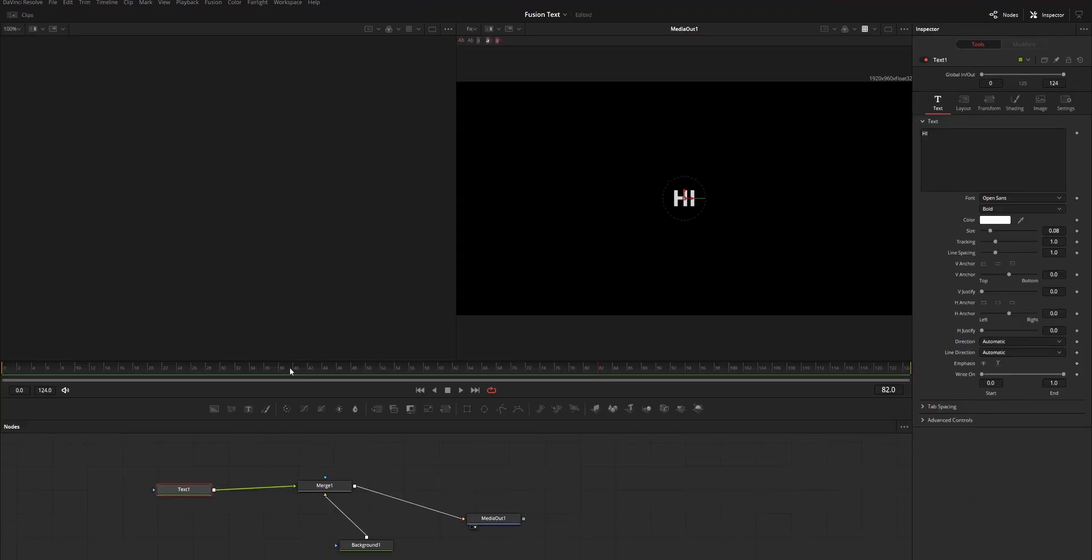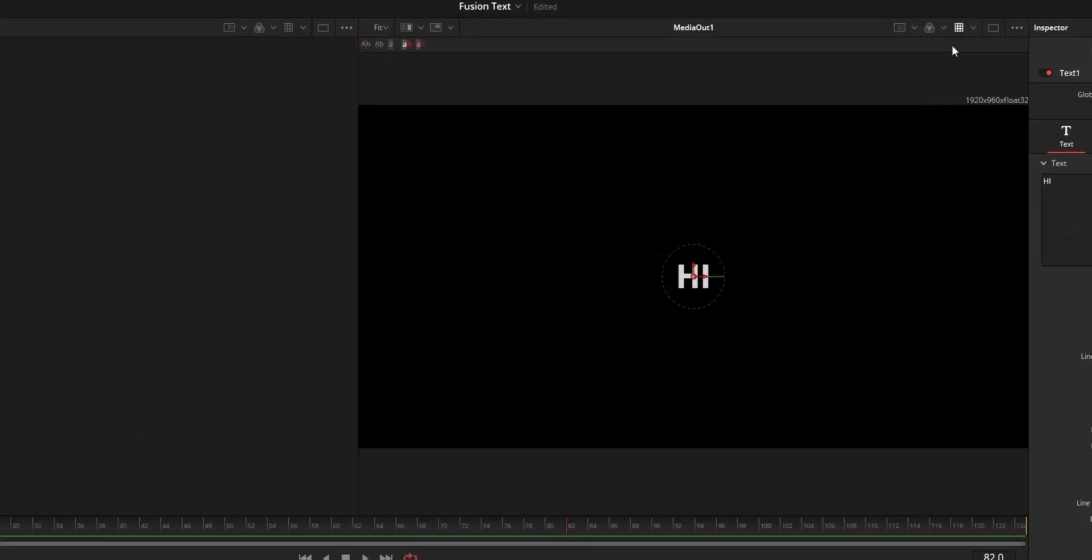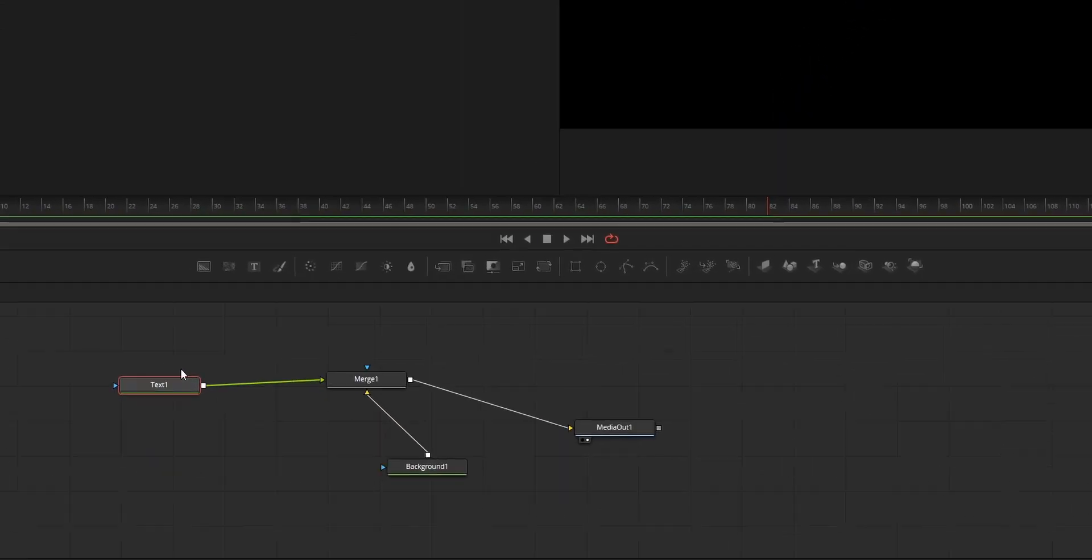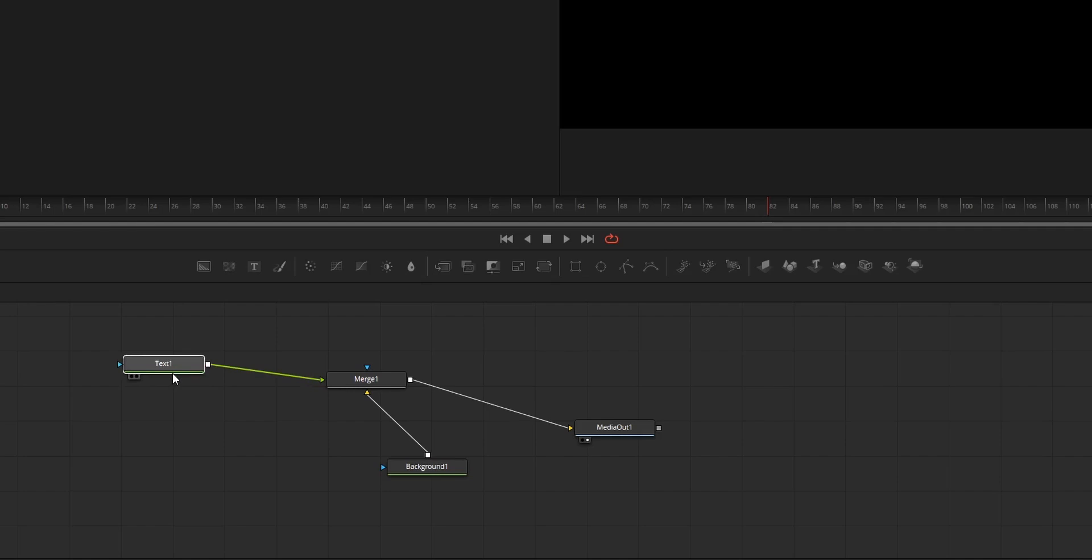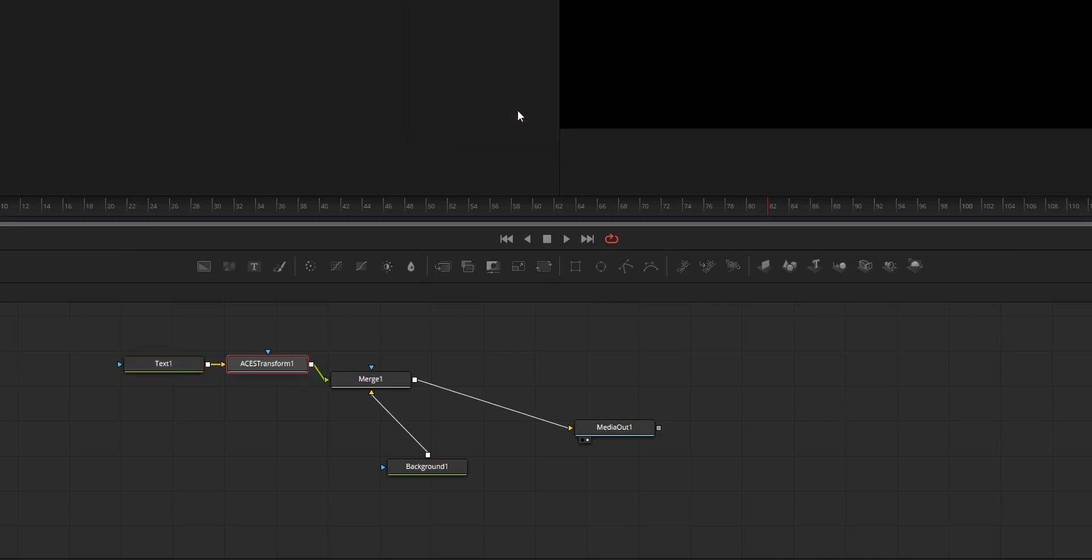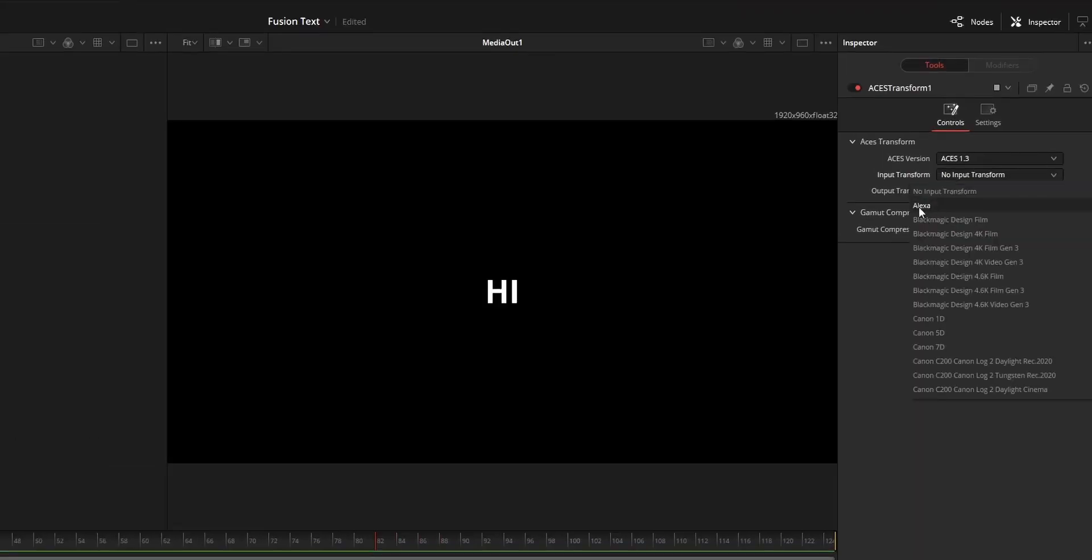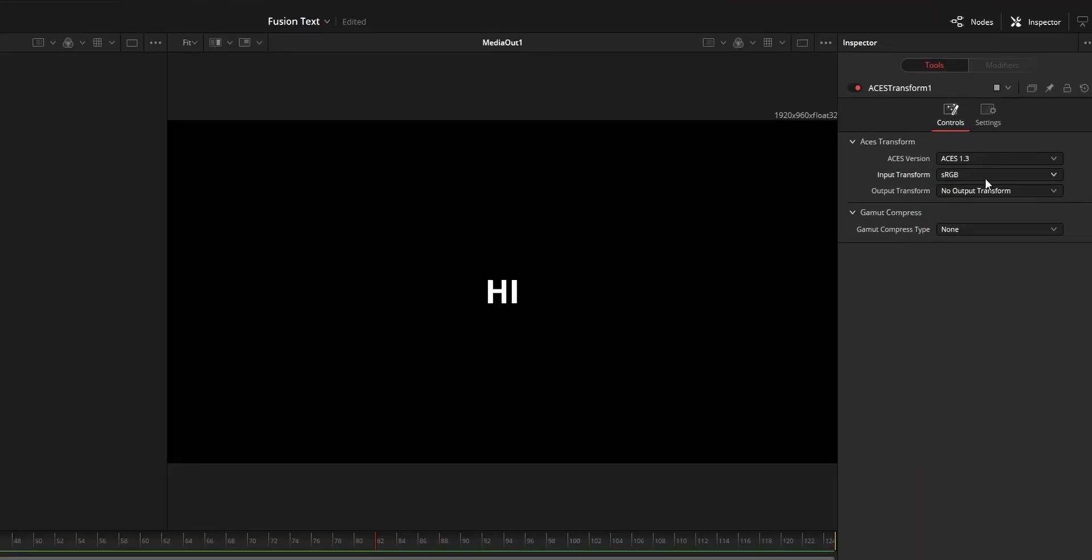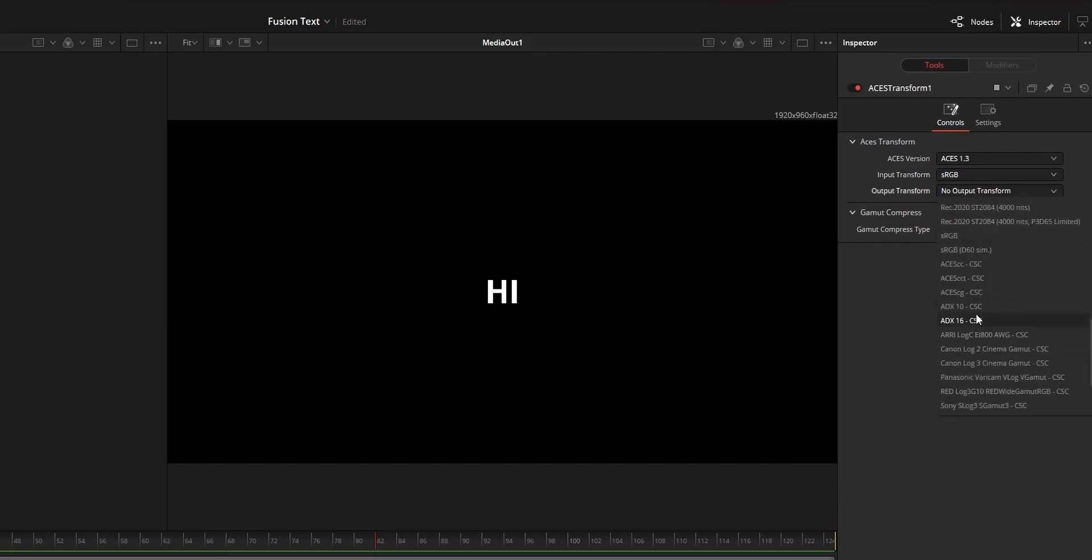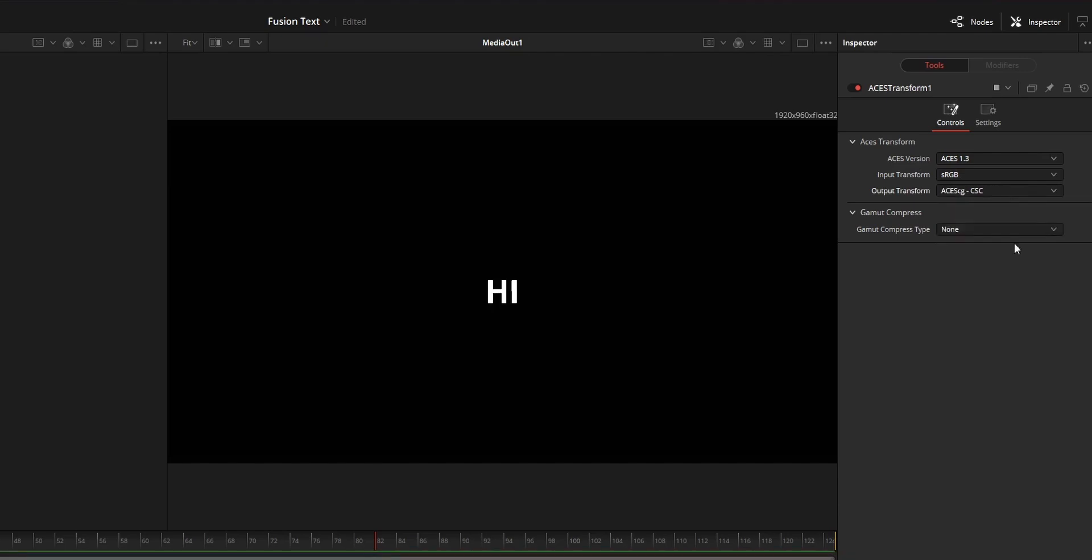First of all, on DaVinci Fusion, you need to disable the display LUT by clicking the display LUT icon at the top of the viewer. After that, on the text node or the node that you got the thing you created, just click the node and add a new tool called ACES transform. After that, on the input transform, change that to sRGB and the output transform to ACESCG.